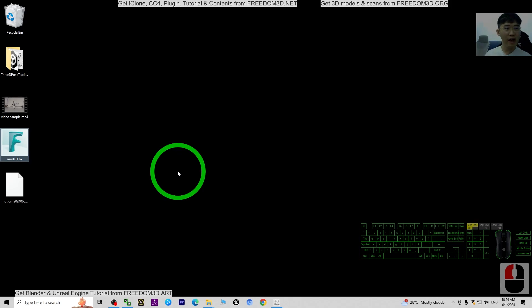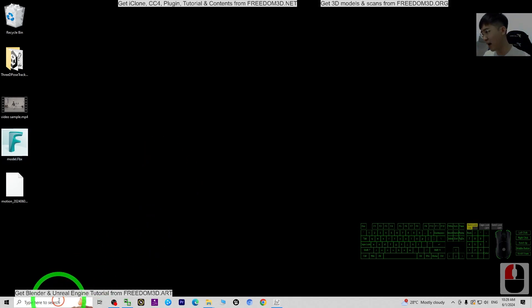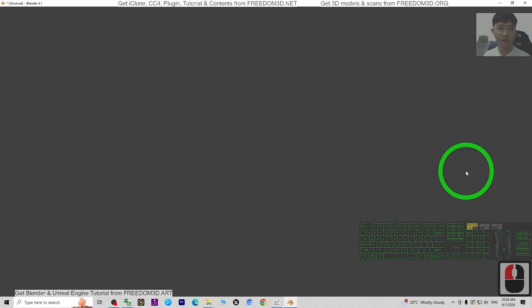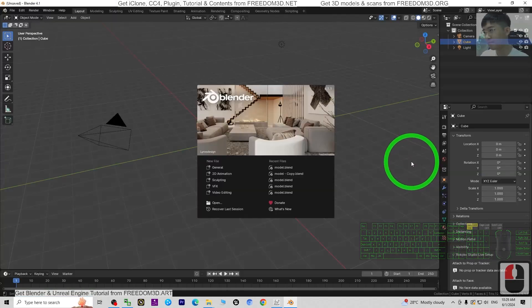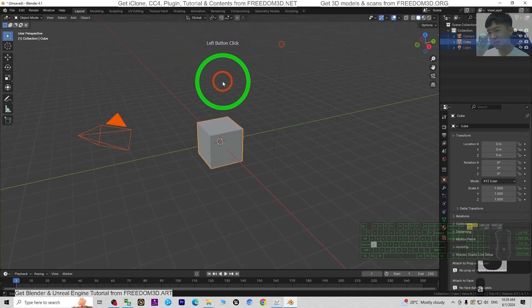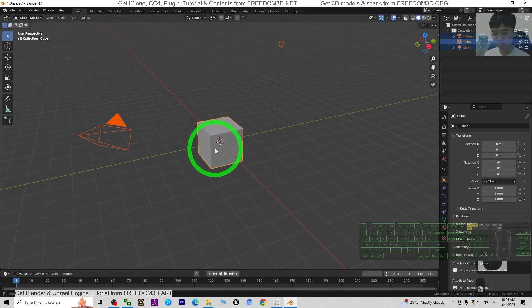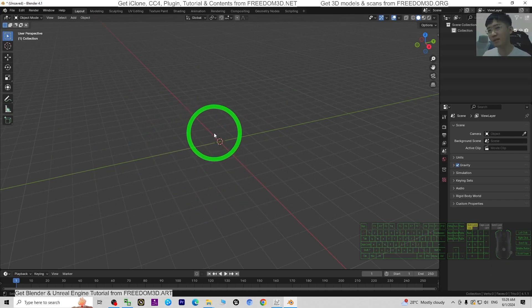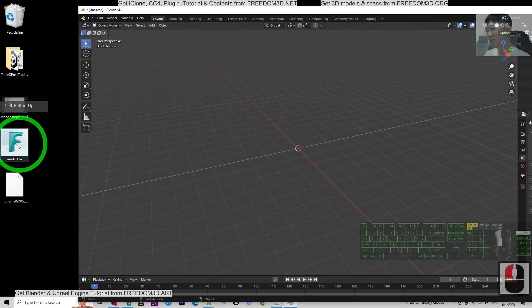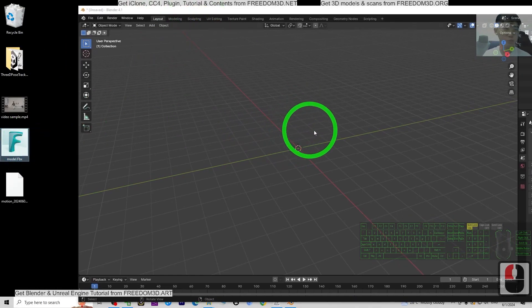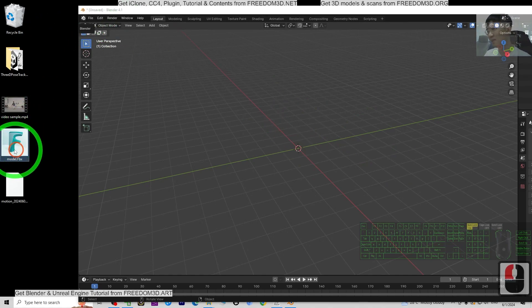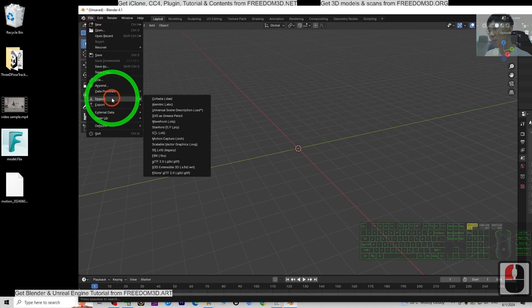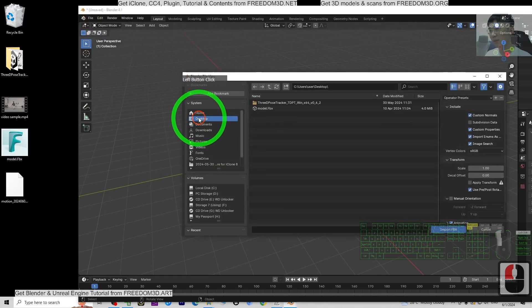Now you have the BVH file, Blender, the Rococo plugin, and a 3D model — everything will begin in Blender. Open Blender 4.1. Press A to select everything, then press Delete to remove all default objects, lights, and cameras. Next, load your 3D model. I click File > Import FBX and load the FBX from my desktop.